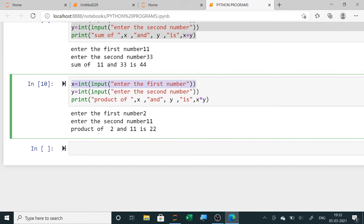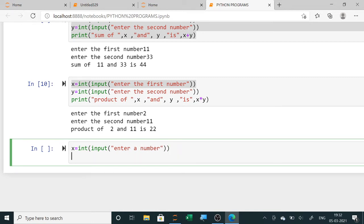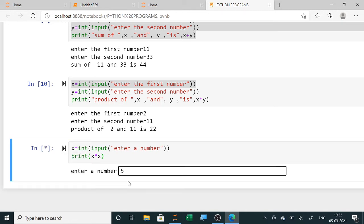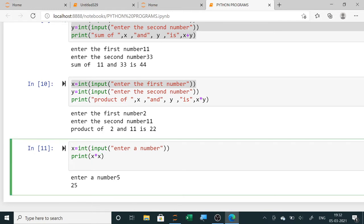Take the input from the user: X equals int(input('Enter a number')). Then for square, write print X star X. For cube, write print X star X star X. When you run it, it asks for a number and displays both the square and the cube.